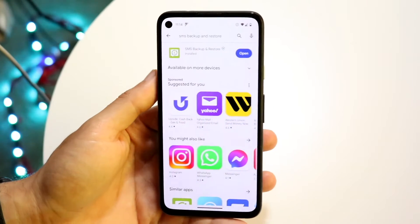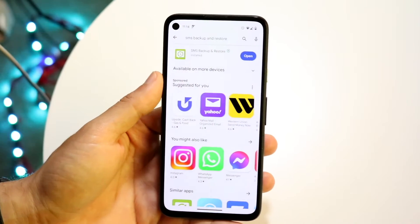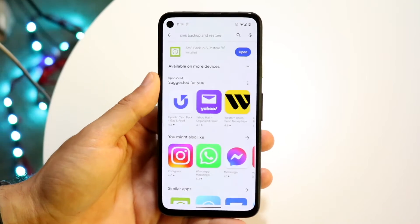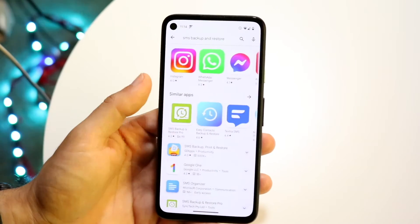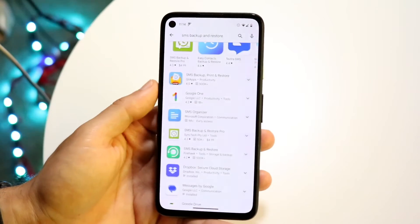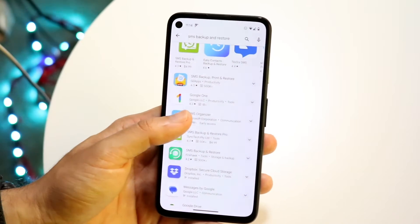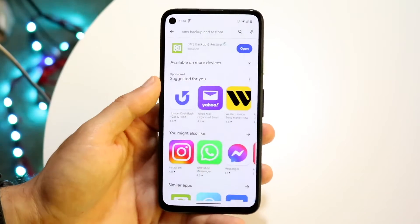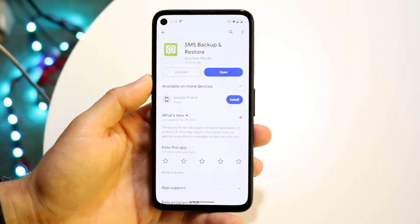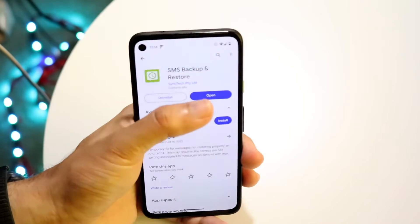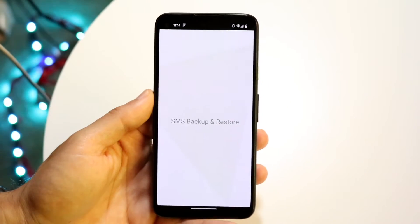I've personally used this one before — SMS Backup and Restore. It's a pretty decent one, not perfect, but it gets the job done. There are a lot of other ones you can use, but this is the one I normally use. You just need some sort of SMS backup and restore tool.